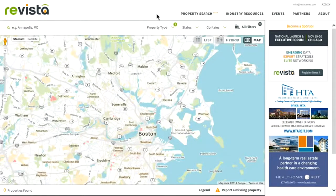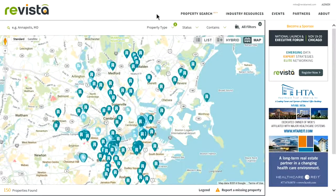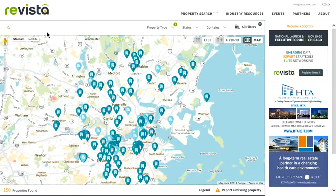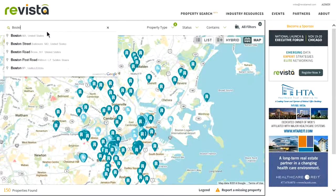When you get to the Property Search feature, you can search for properties by typing in an address. You can type in a street address, a city, a state, a zip code, a metro area, or even a state. In this example, we'll type in Boston, Massachusetts.